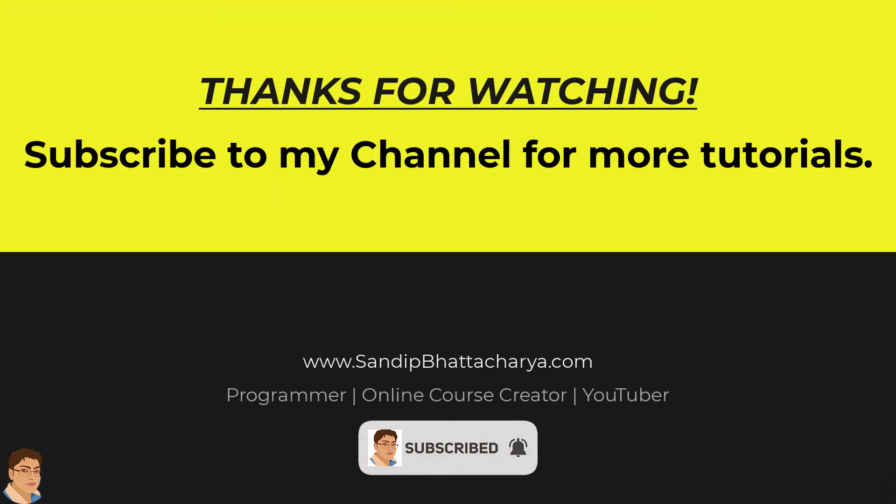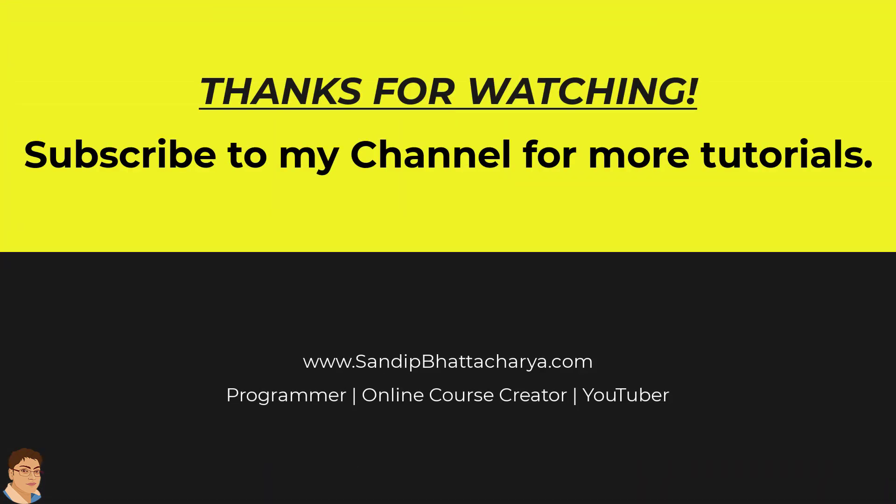If you find this tutorial useful, please like and share the video and subscribe to my channel for more tutorials like this.